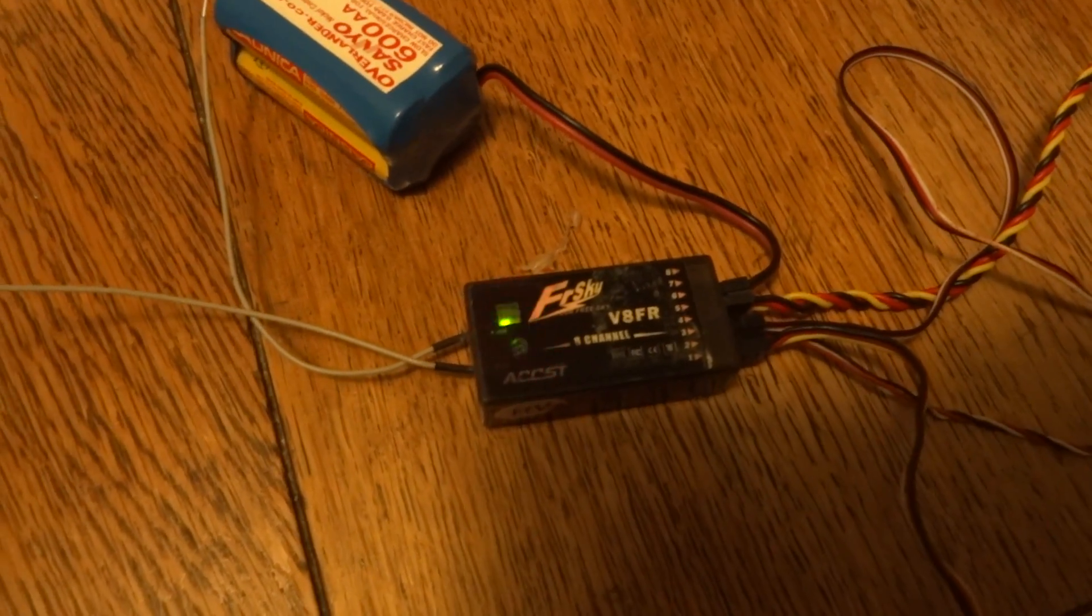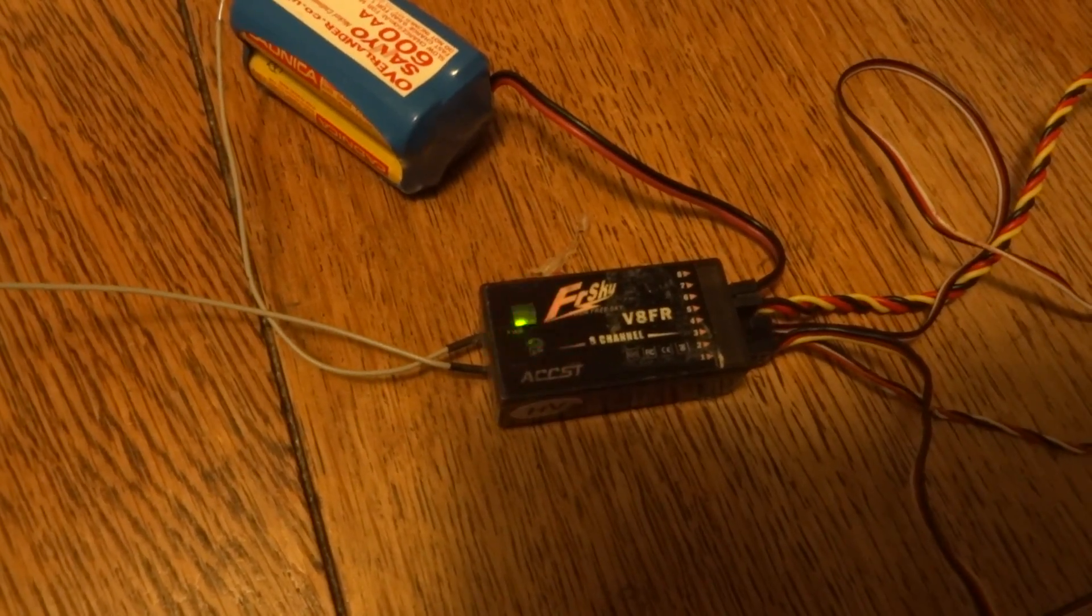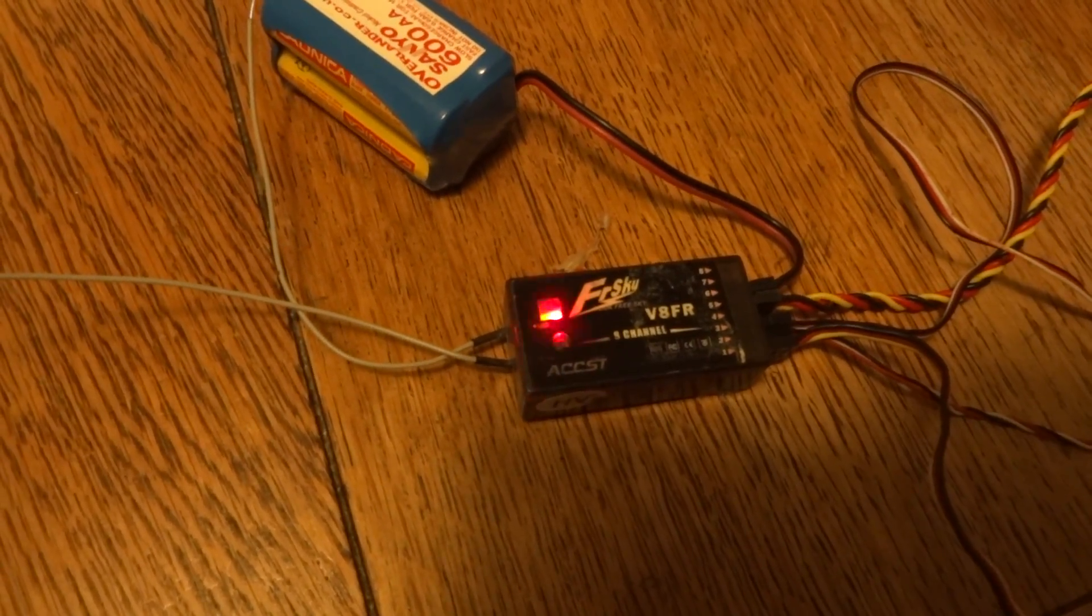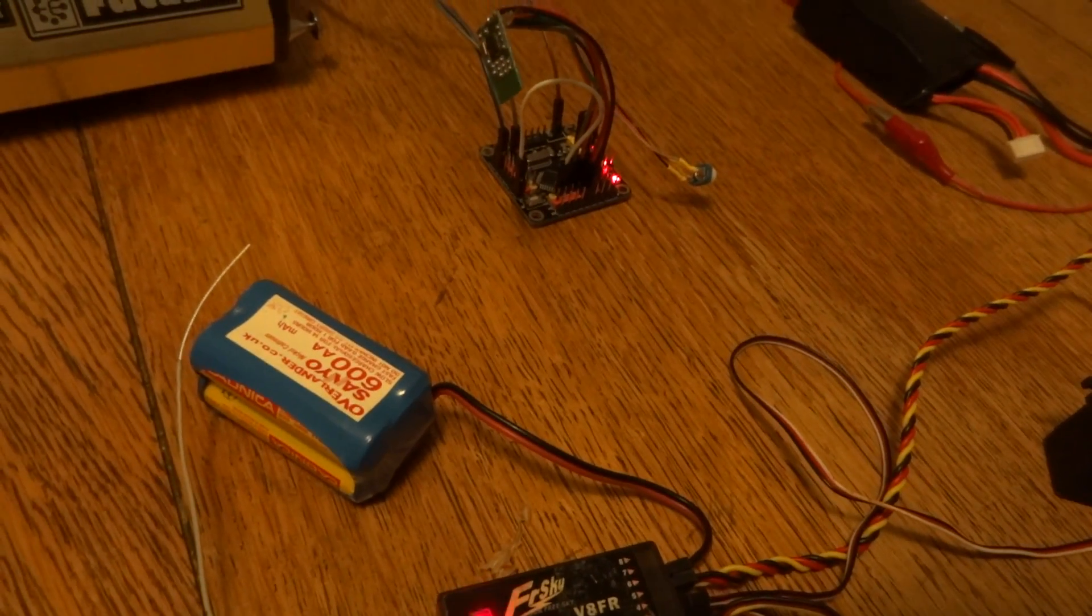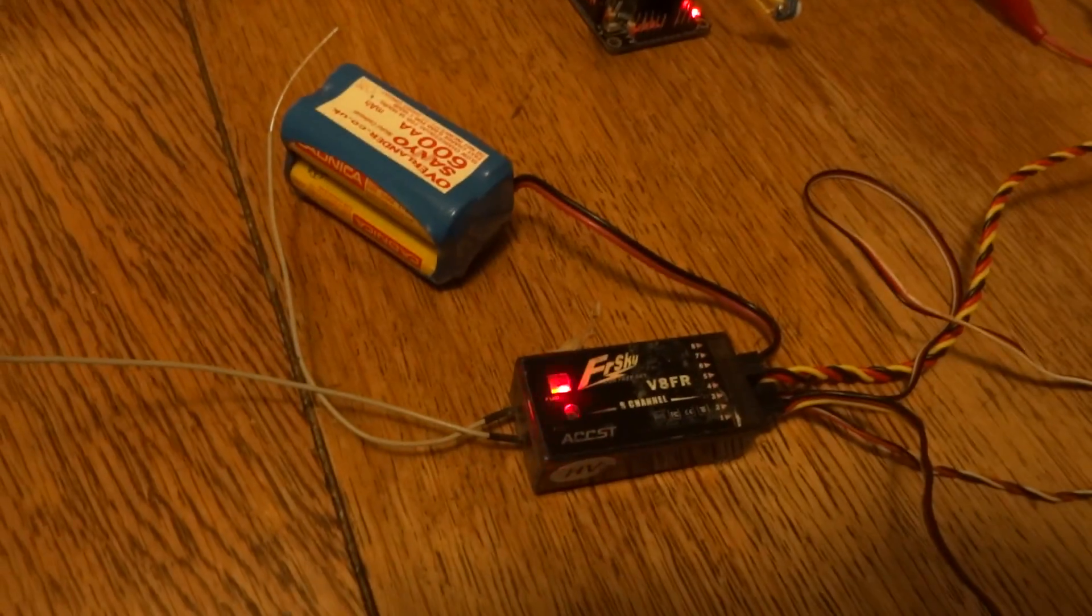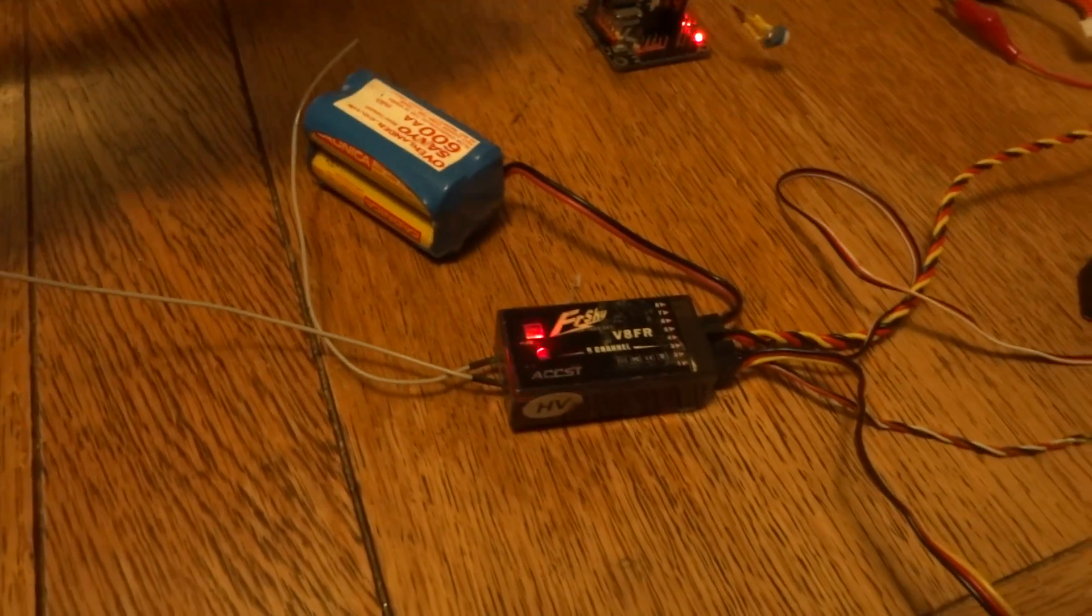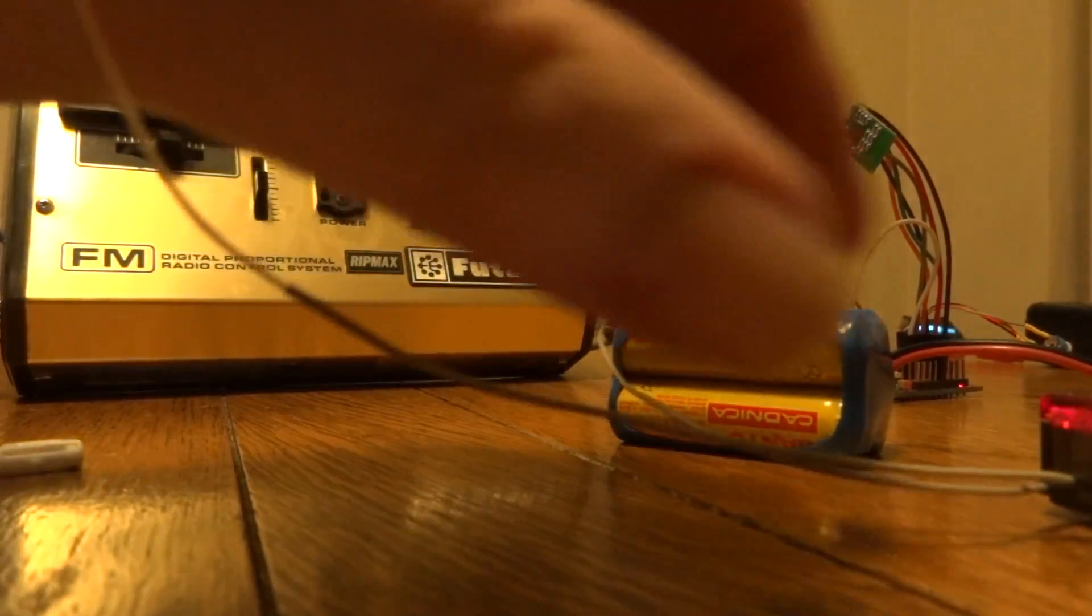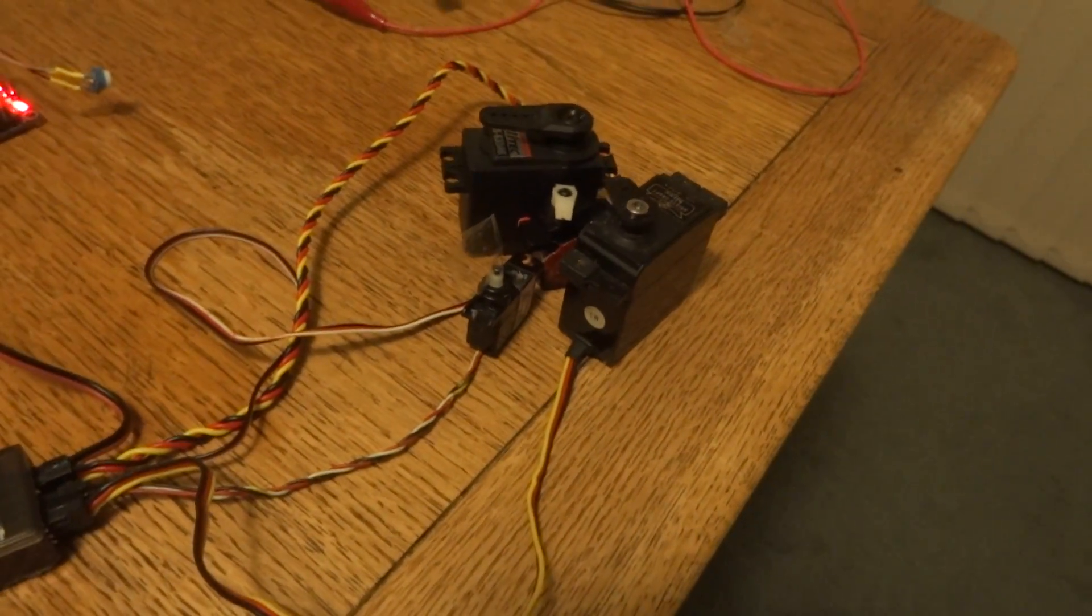Now I could actually leave that bind wire on because, as I say, it only works for the first 10 seconds, but I'll take it back off again. And I need to cycle the power on the receiver, and we're now rebound.